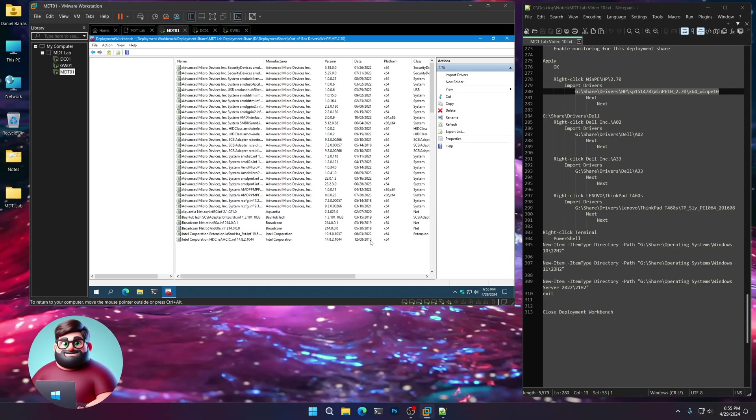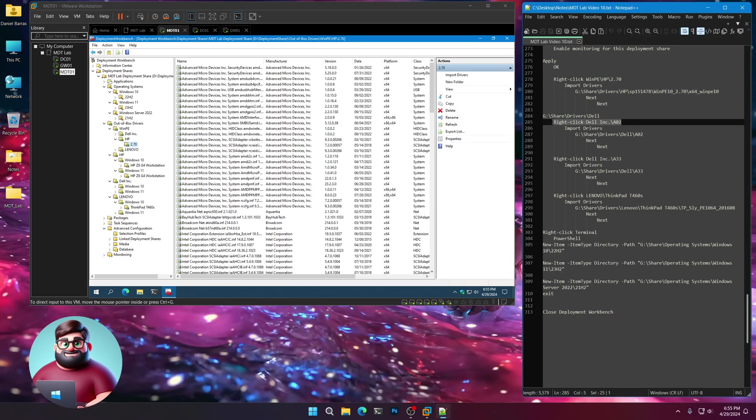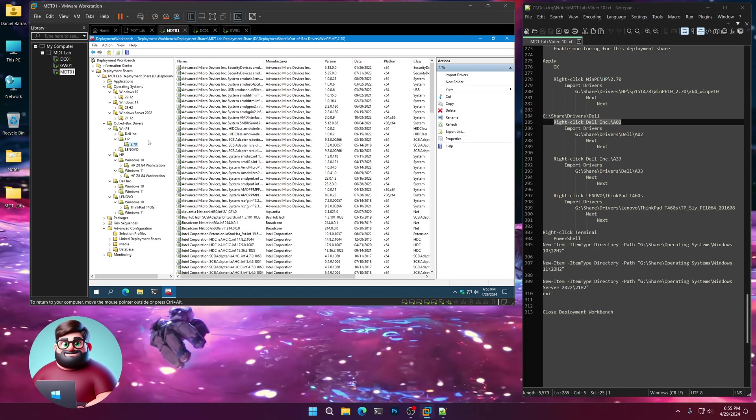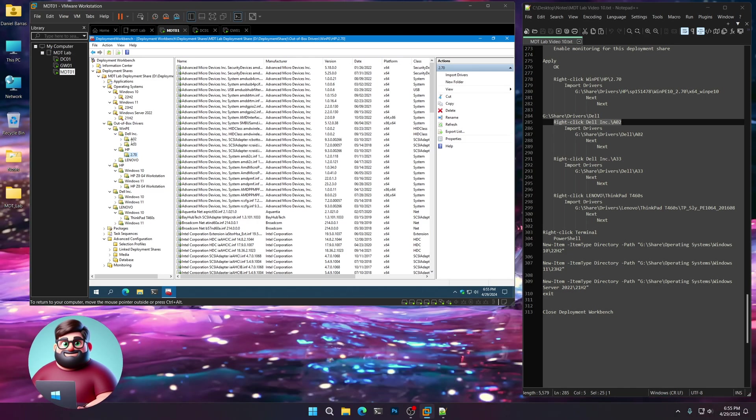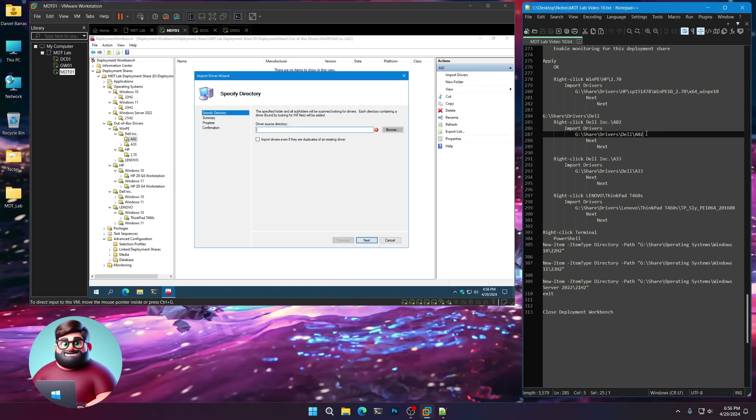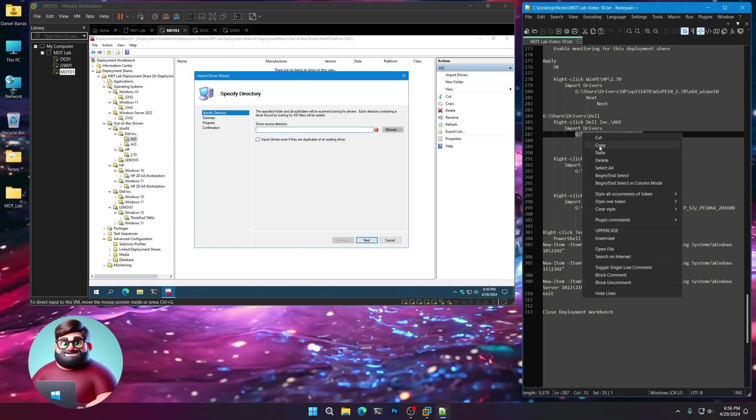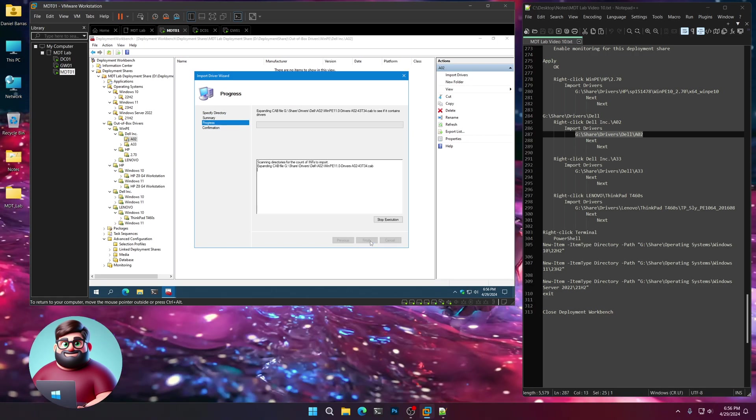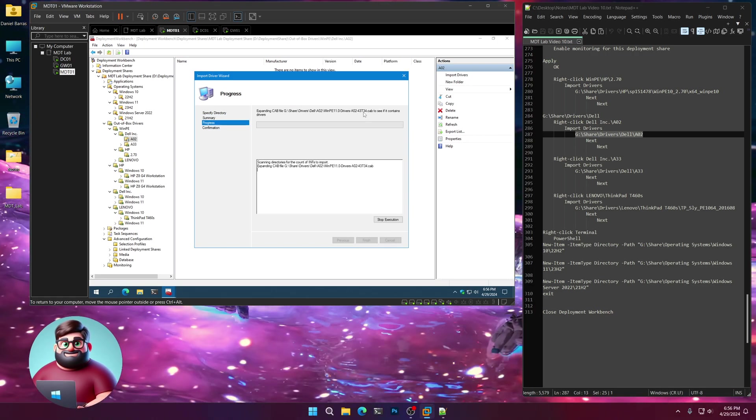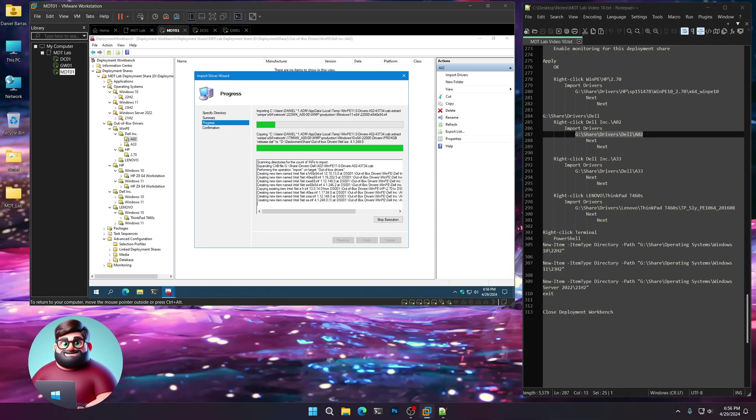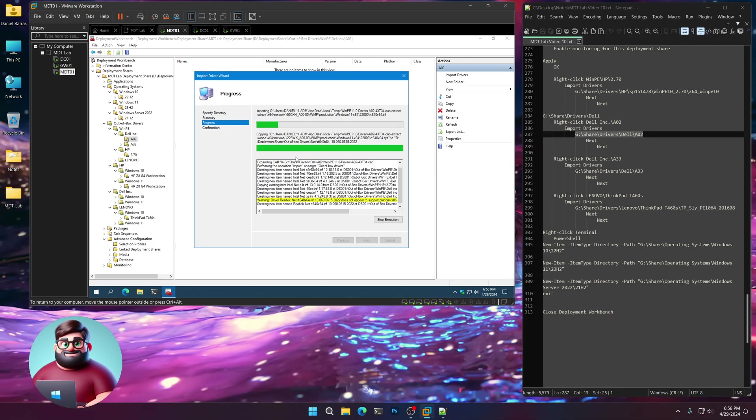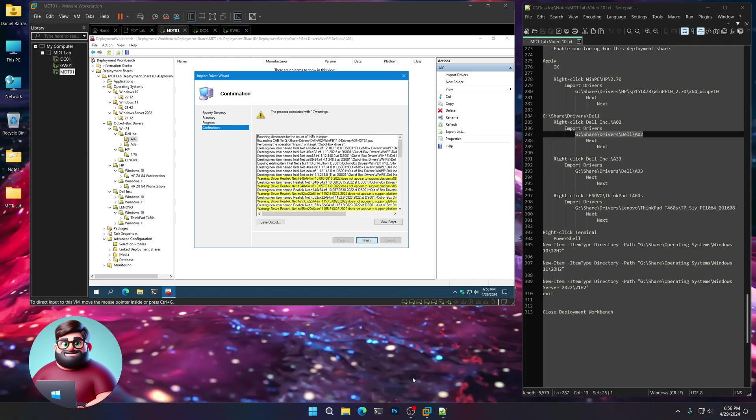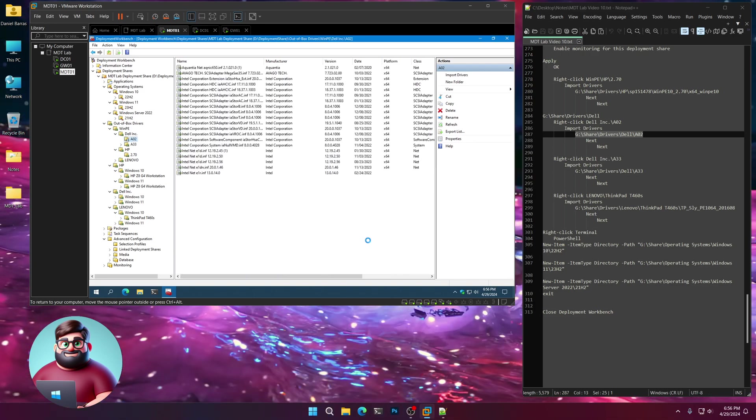Now we're going to do the Windows 11 drivers for the Dell. WinPE, which is A02. Right-click, Import drivers. Highlight here, 287, paste. Next, next. That is a cab file, so it expands the cab file to see if there are any drivers in it and imports them. I'll be back when that's done. And we're back, that one's good. Finish.